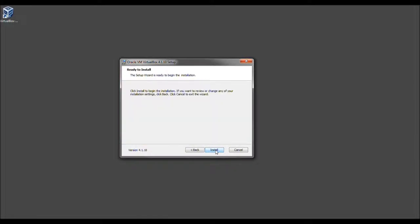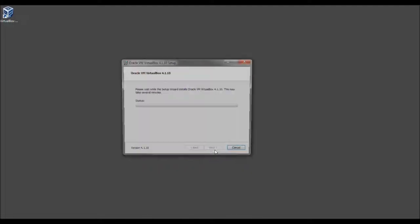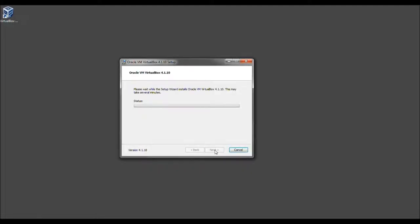And let's go ahead now and select Install. And now this is going to take a moment. This is not something that's very quick. Even if you have a super fast computer, this can take some time. So just bear with us.